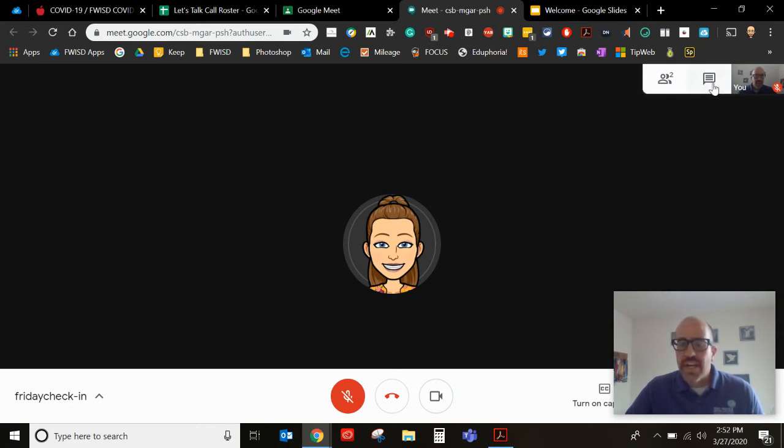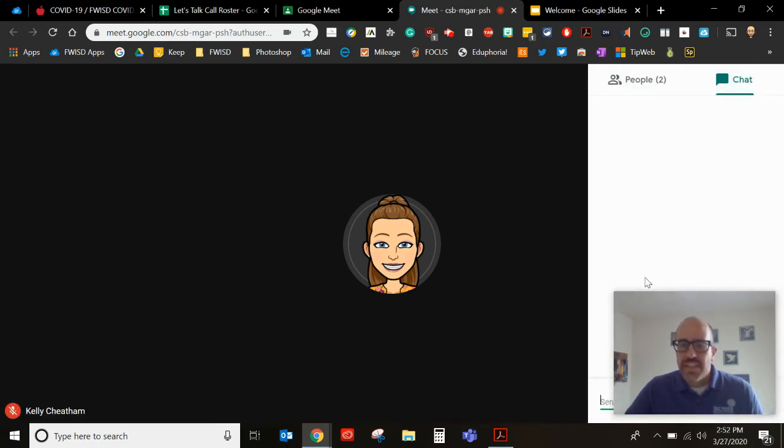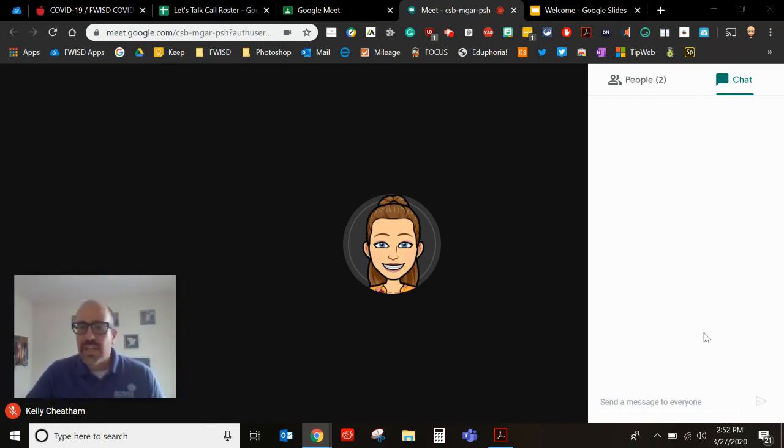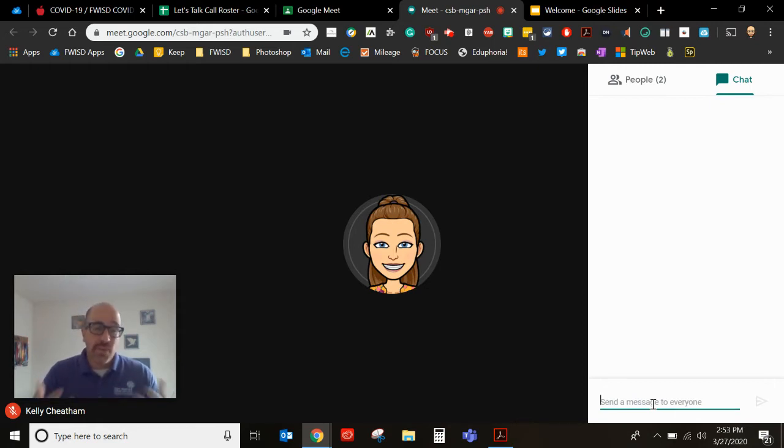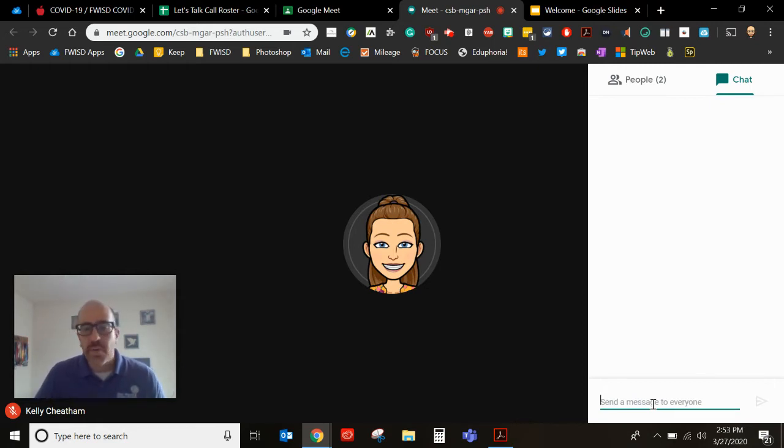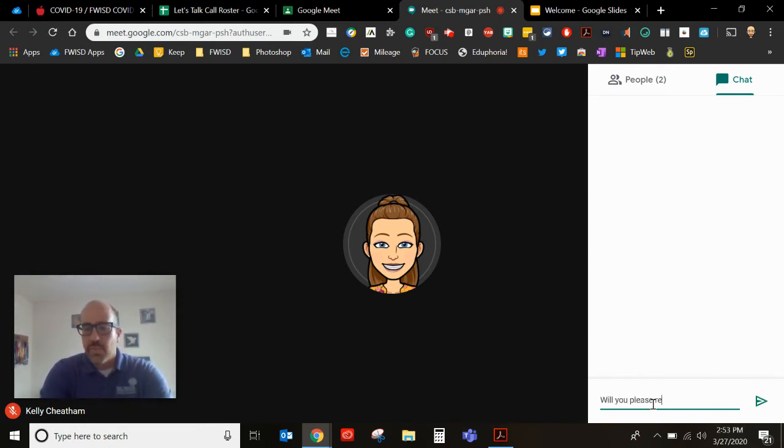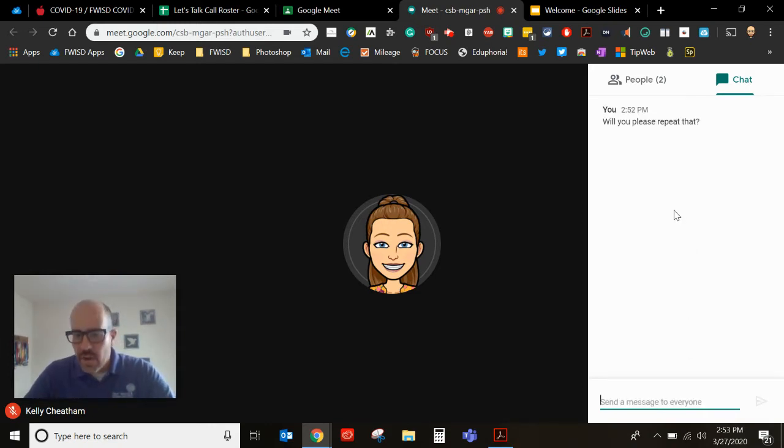Up here in the right hand corner you have the chat feature. Let me slide myself over here. If you have a question that you need to ask and maybe it's in the middle of your teacher speaking you do not want to interrupt by turning on your microphone, you can ask the question over that. So will you please repeat that or something along those lines, you can chat that way and that way your teacher will be able to see it.